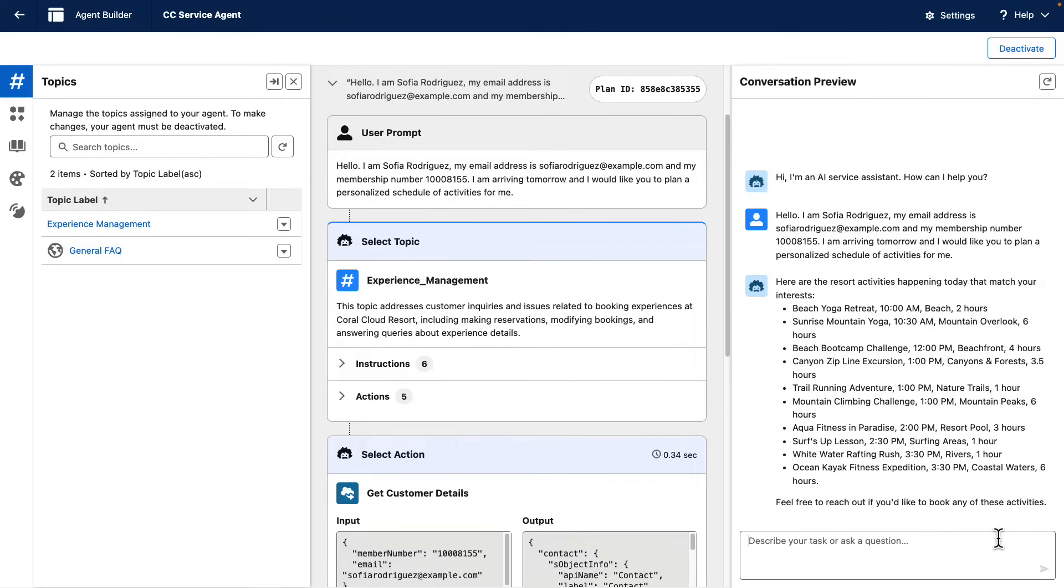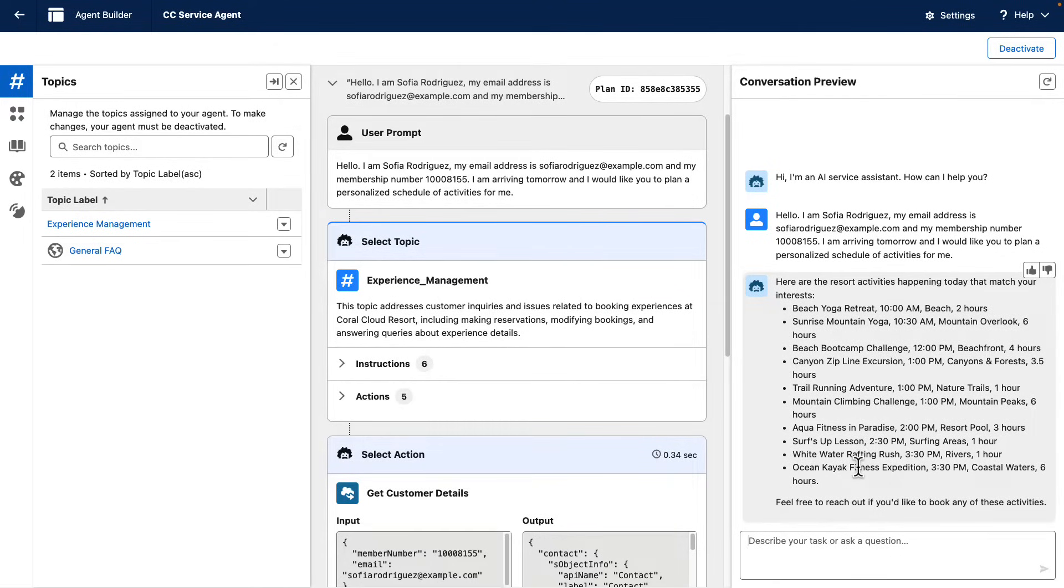There we have. So the agent is able to tell me about some activities that are happening on the resort and that match my customer profile, my interests. But I want to see this information in a better format.